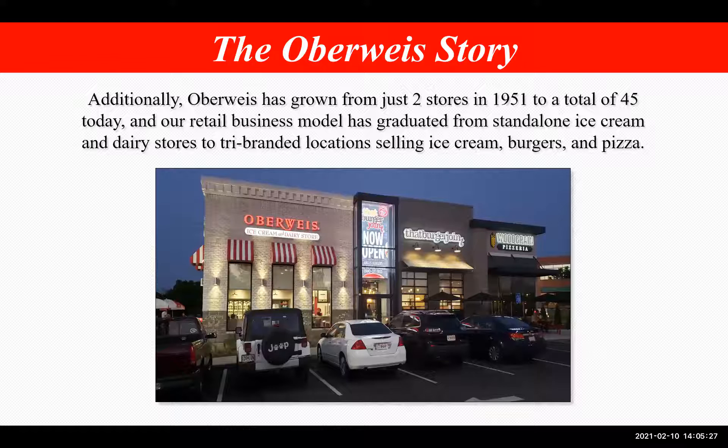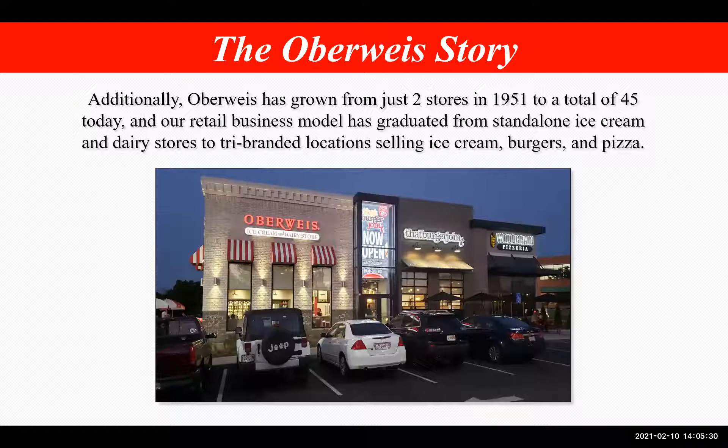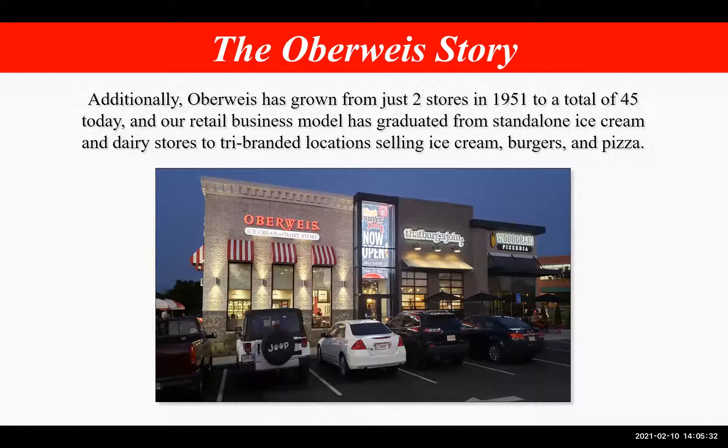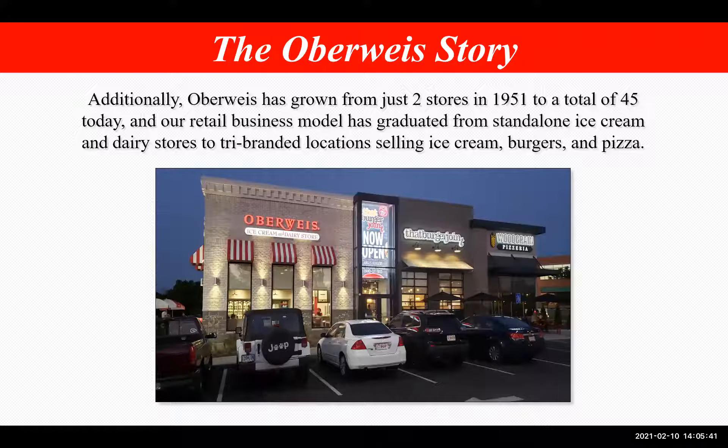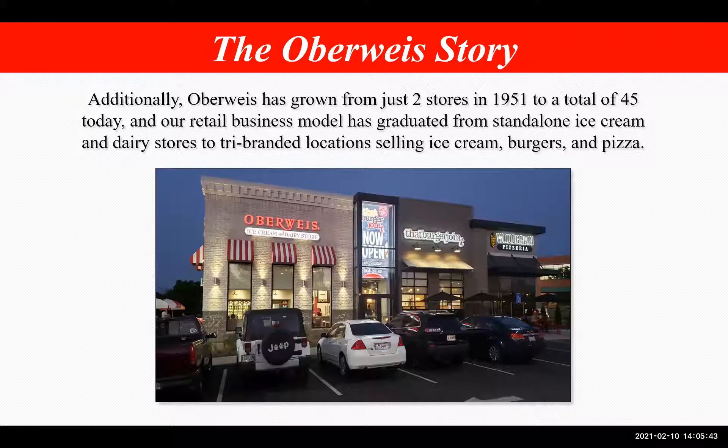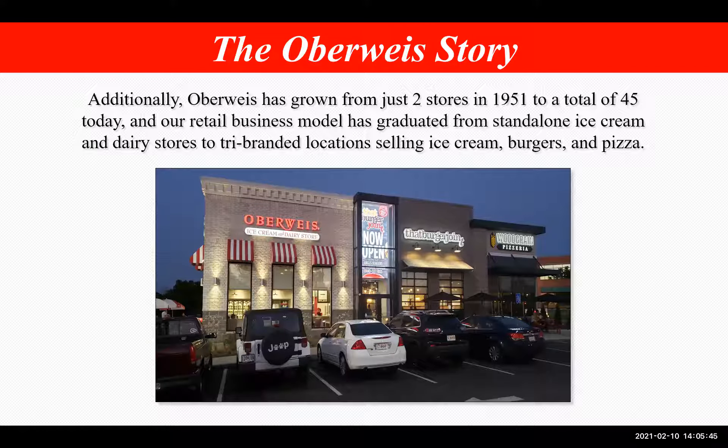Additionally, Oberwise has grown from just two stores in 1951 to a total of 45 stores today, and our retail business model has graduated from standalone ice cream and dairy stores to tri-branded locations selling ice cream, burgers, and pizza. And here you can see one of our more recent stores that's gone up.